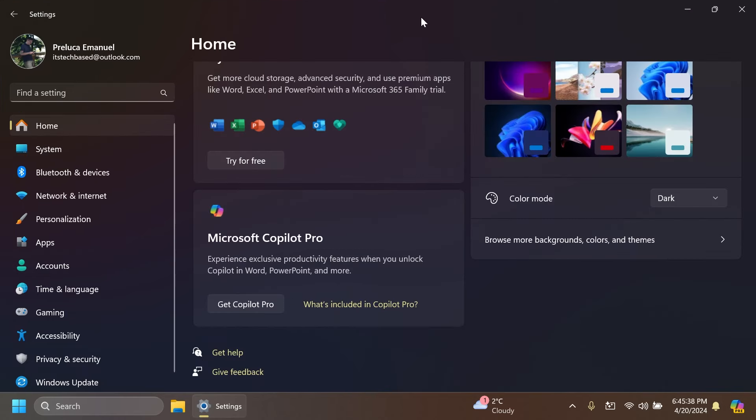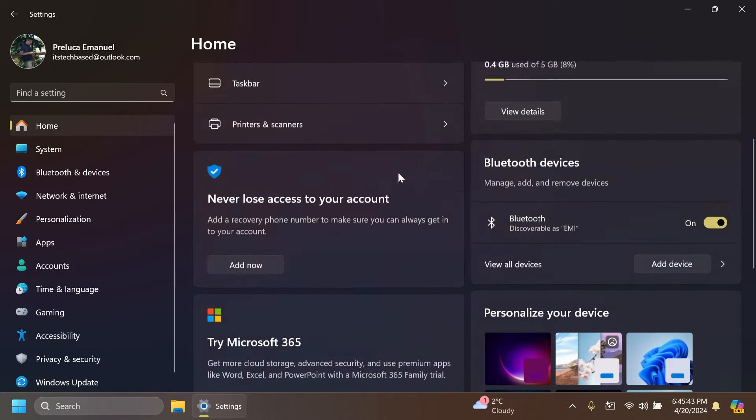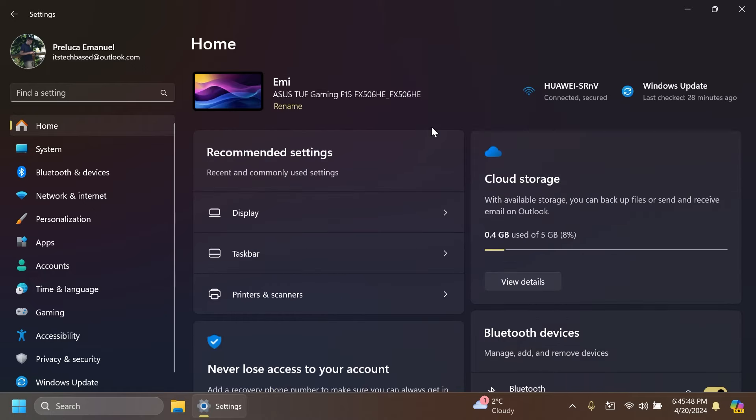Then Microsoft is also introducing a new game pass recommendation card on the settings homepage. I'm not sure how this will be received by users, but this settings homepage will be seen only on the home and pro editions of Windows 11 and of course you have to be signed into a Microsoft account.